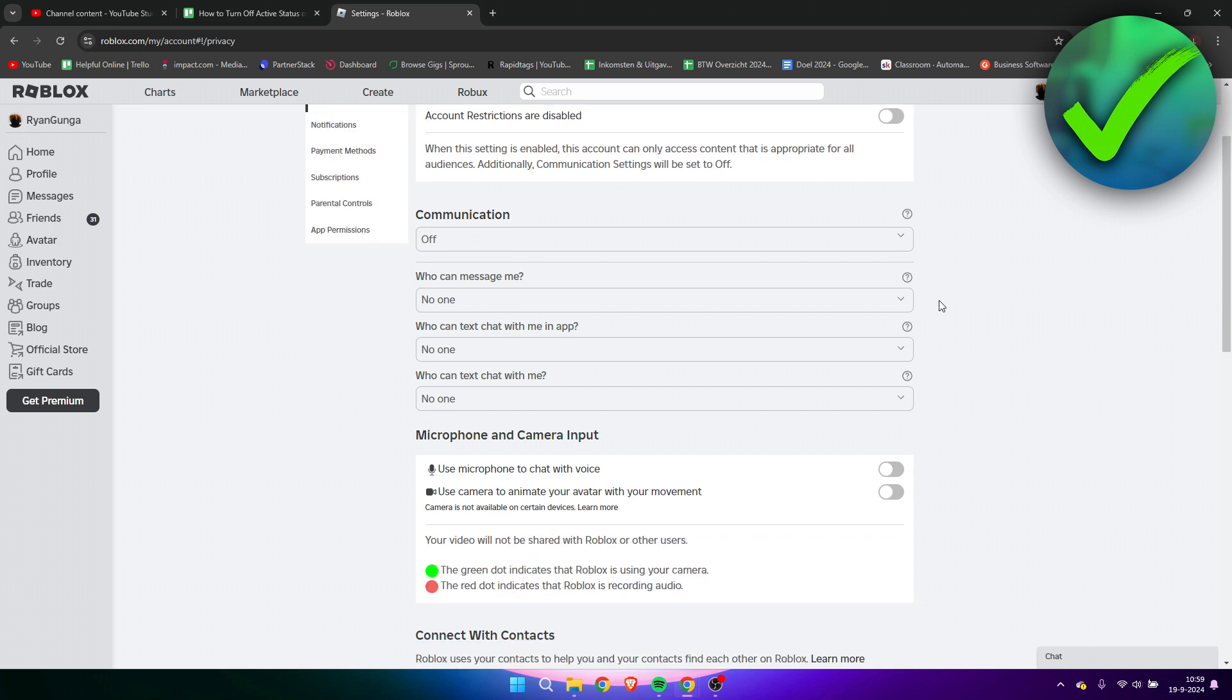It will seem like you are offline. So that is pretty much it. That is how to turn off active status on Roblox.